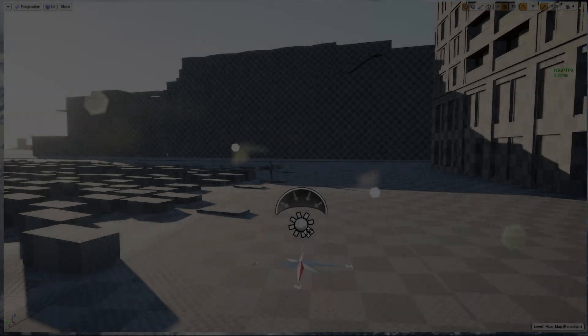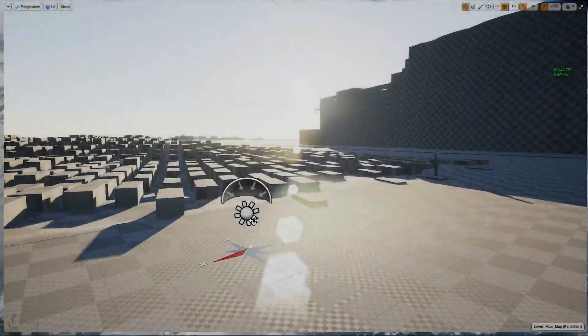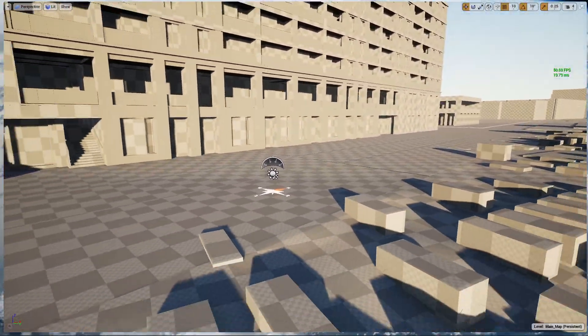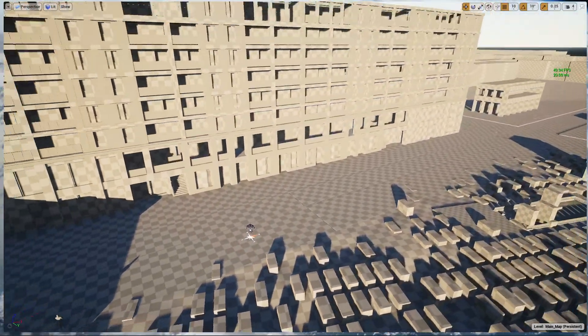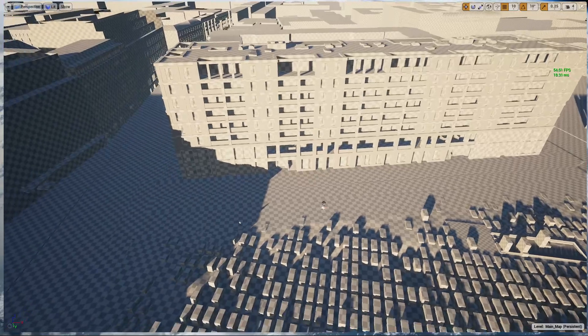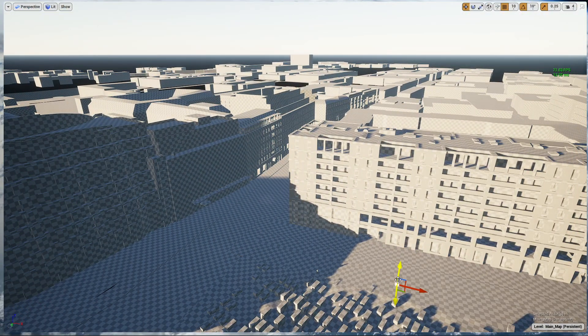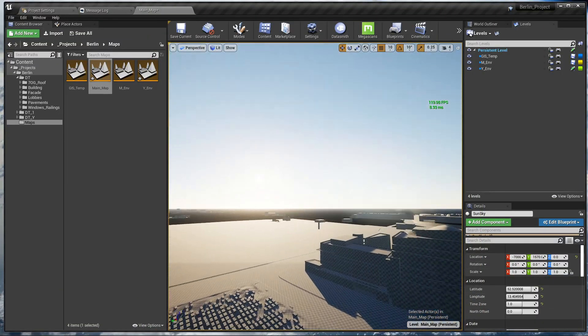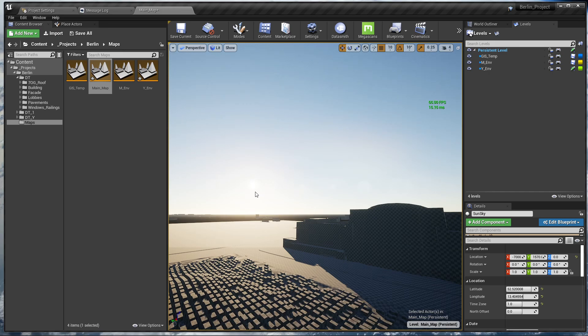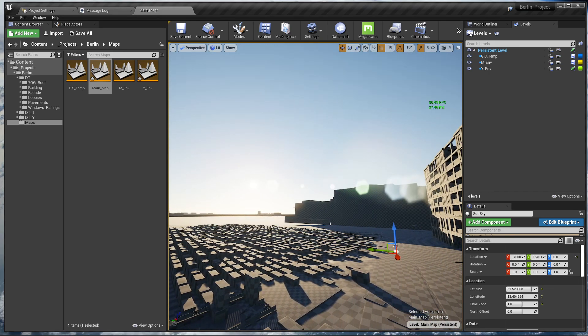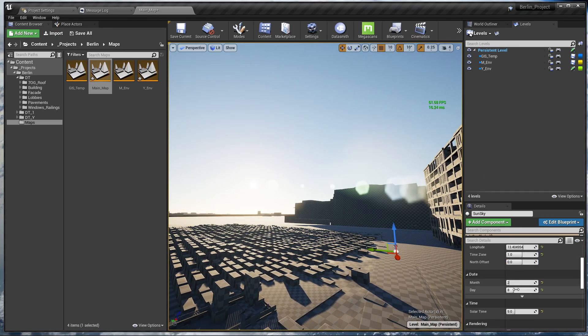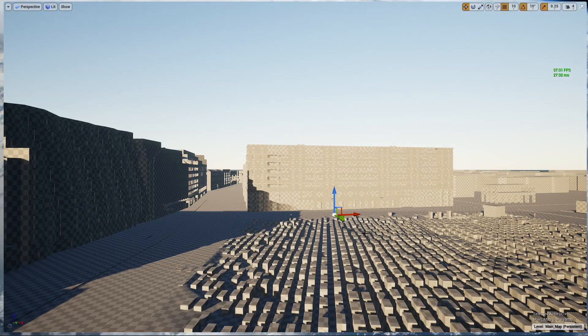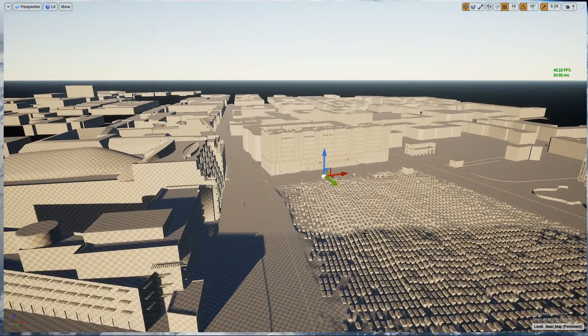Hello everyone, welcome back. In the last two tutorials I showed you how we imported our project from 3ds Max with Datasmith, and then how we got the latitude and longitude of Berlin to get the accurate position of the Sun. In this tutorial we are going to continue our series.